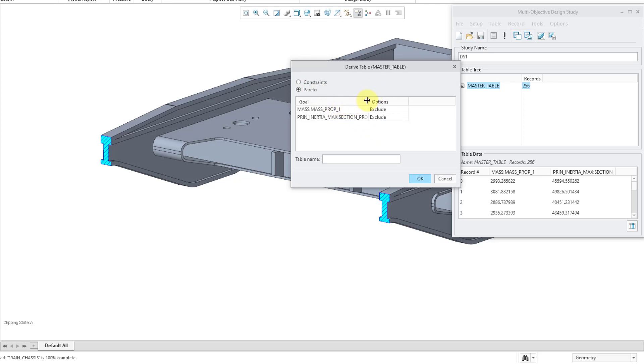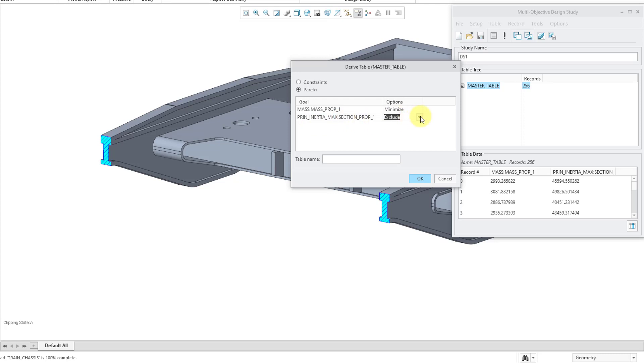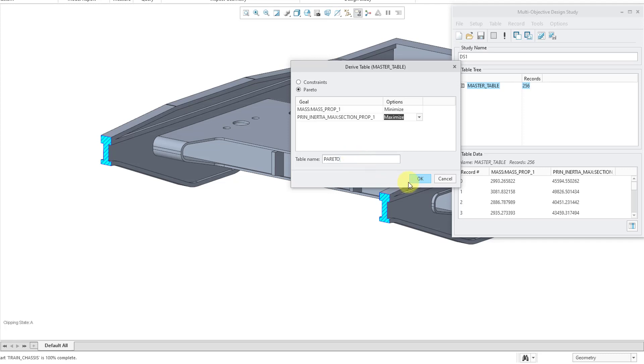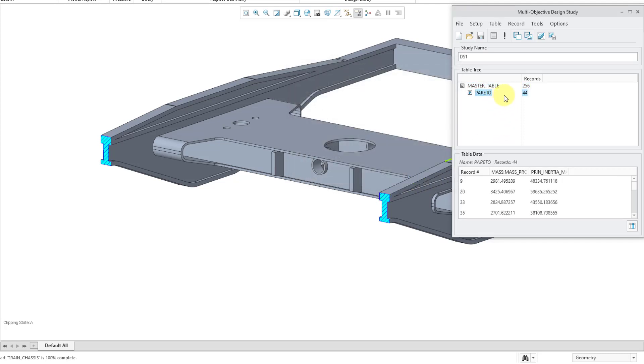In this case, we have the goals. And right now, it's excluding both of those. But if I click on the cell, you get a drop down list where you can choose instead to minimize or maximize the value. So, I want to minimize the mass. And for the principal moment, we want to maximize that one. And this is why I always make an analogy between a multi-objective design study and buying a house. So, for example, when you buy a house, you want the most number of rooms that you can get for the lowest price. Here, we want to have the maximum inertia for the lowest mass. So, let's type in a name for this one and I'll just call it Pareto for lack of originality. And then click the OK button.